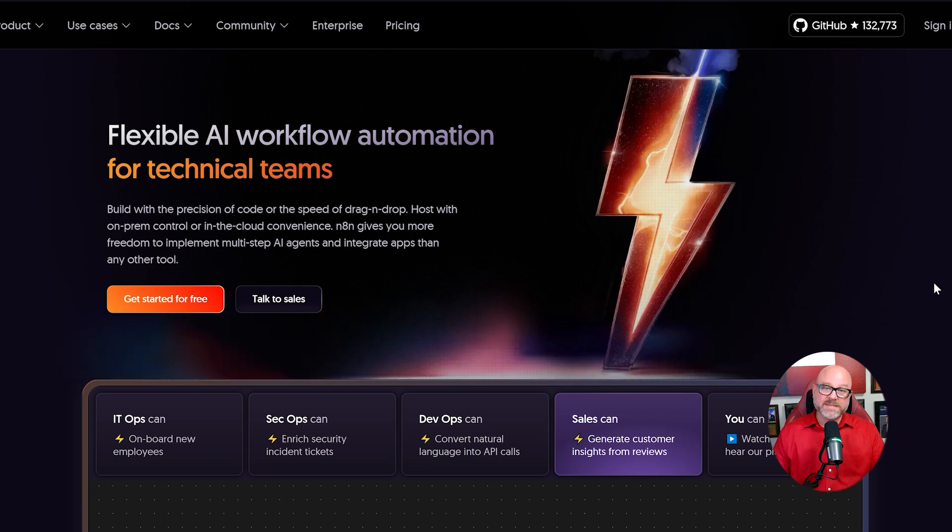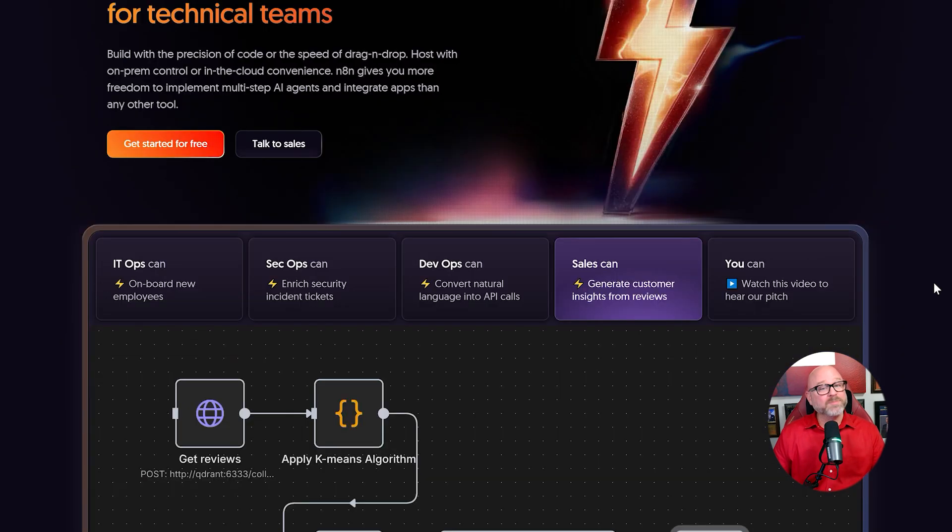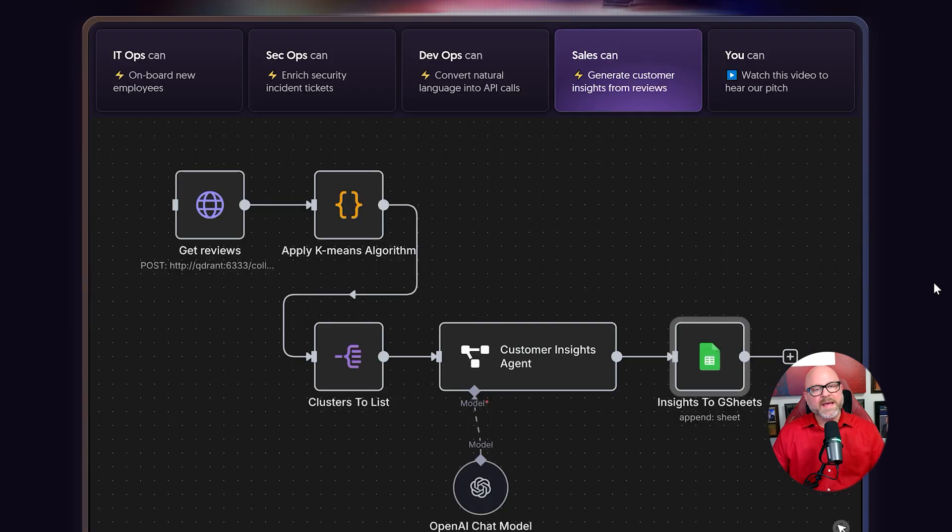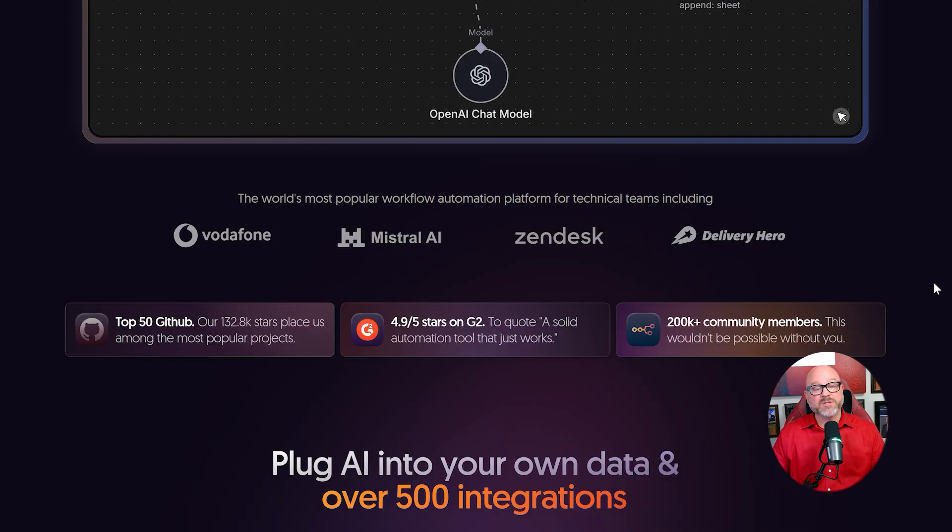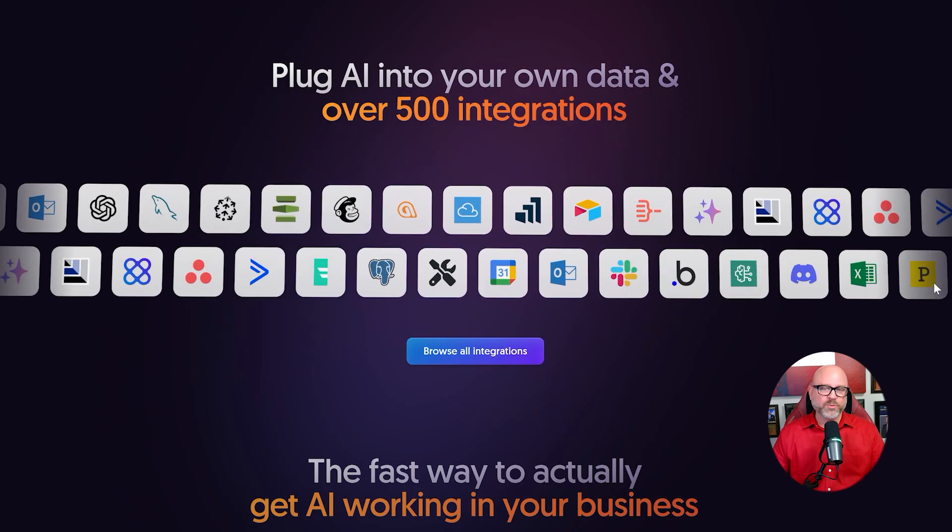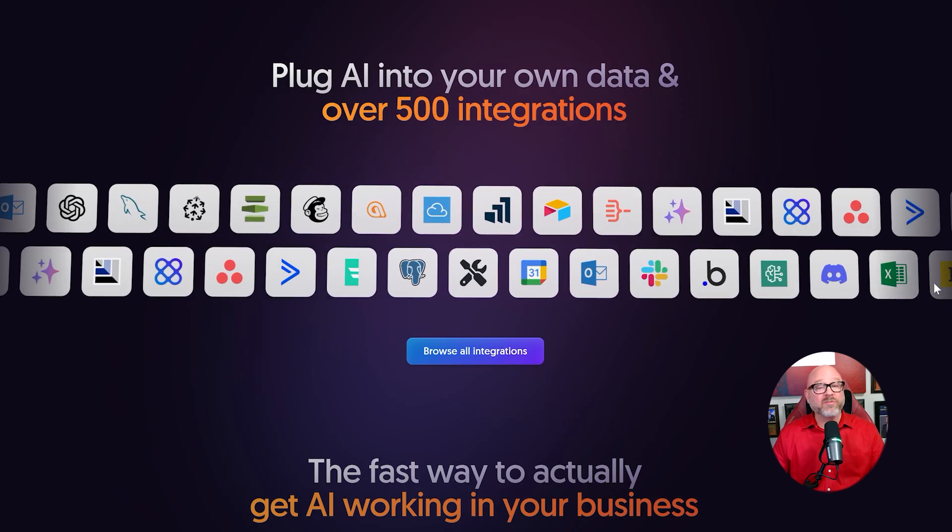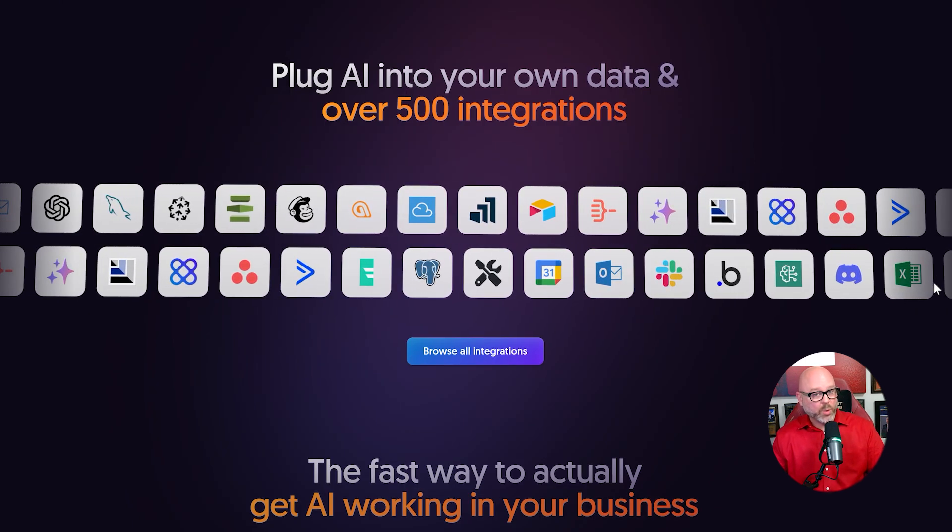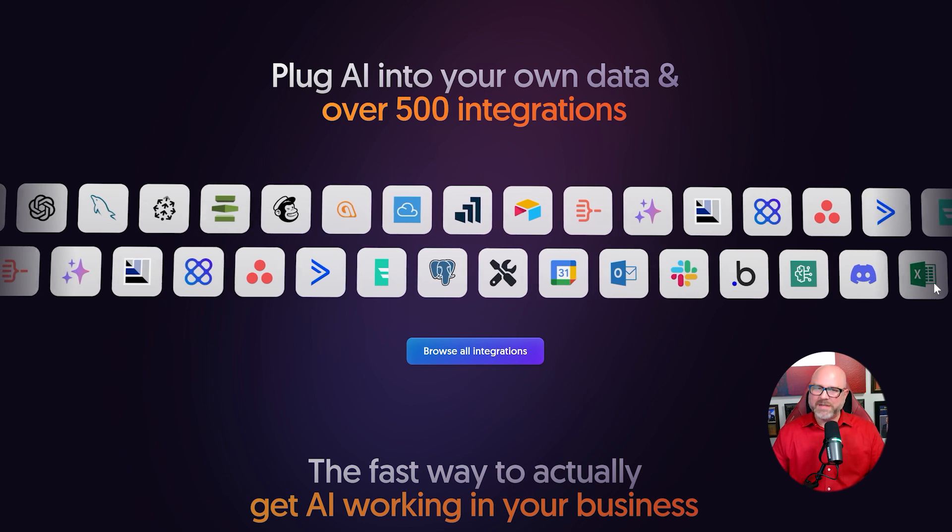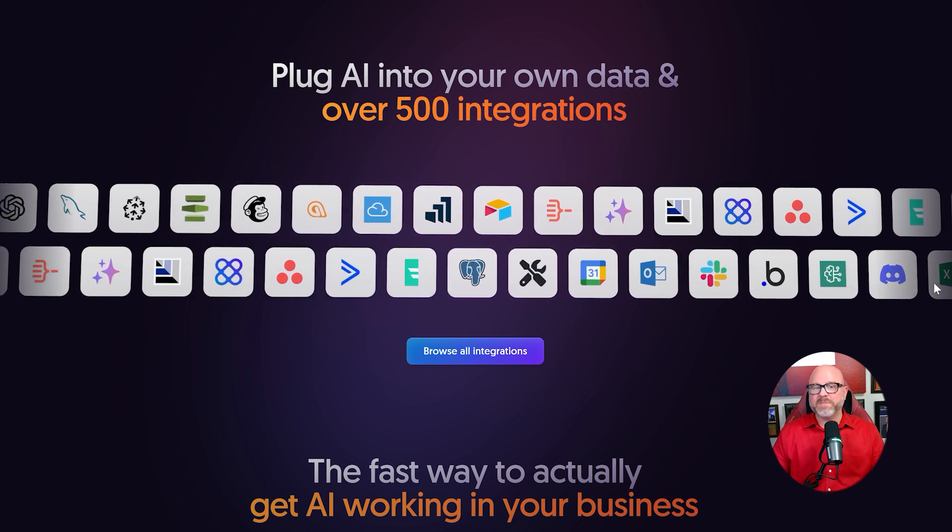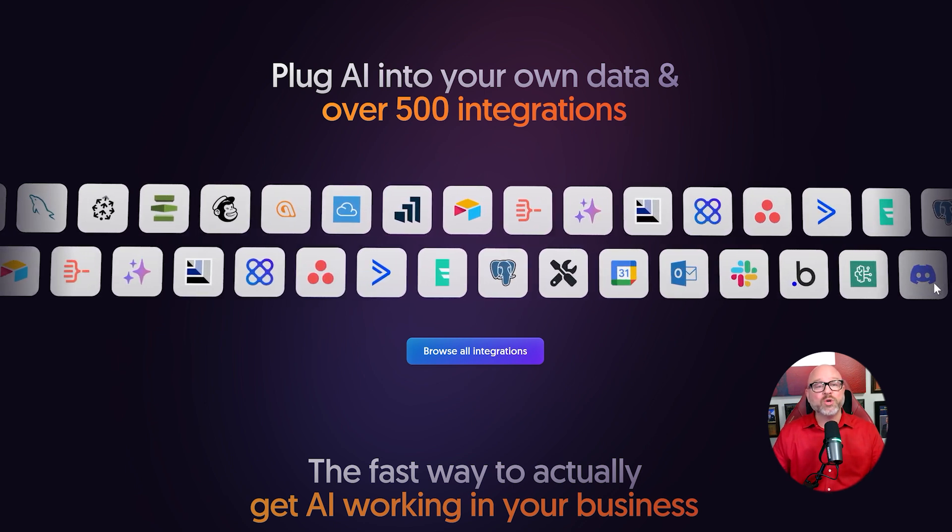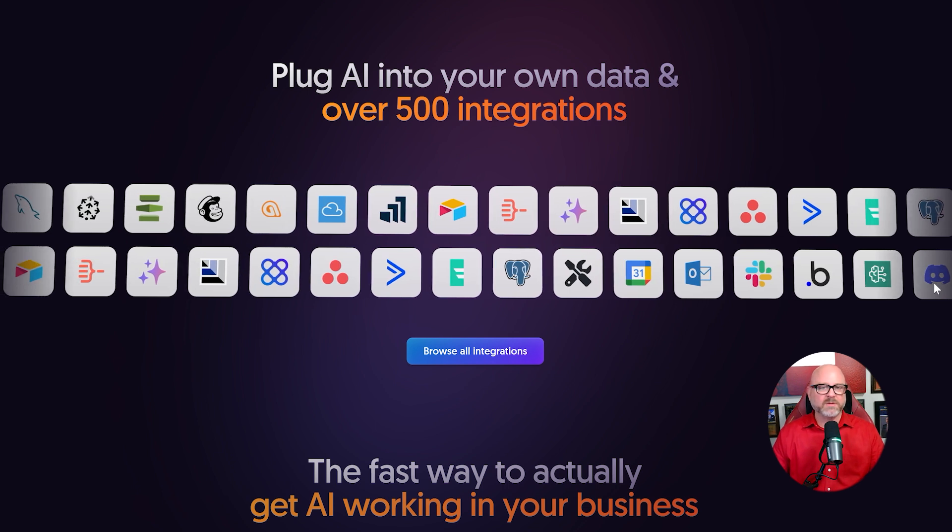Now, on the other hand, N8N is a general purpose automation platform. Its focus is much broader. While N8N does have powerful AI nodes, its main job is to connect the hundreds of different business applications that you use every single day.